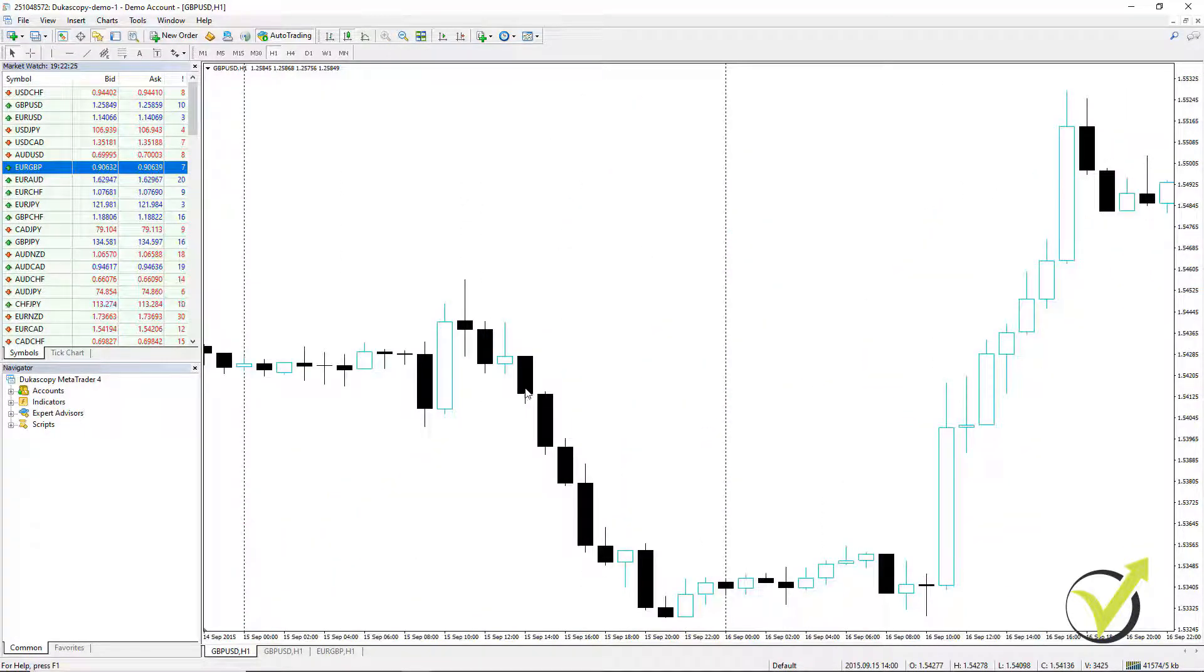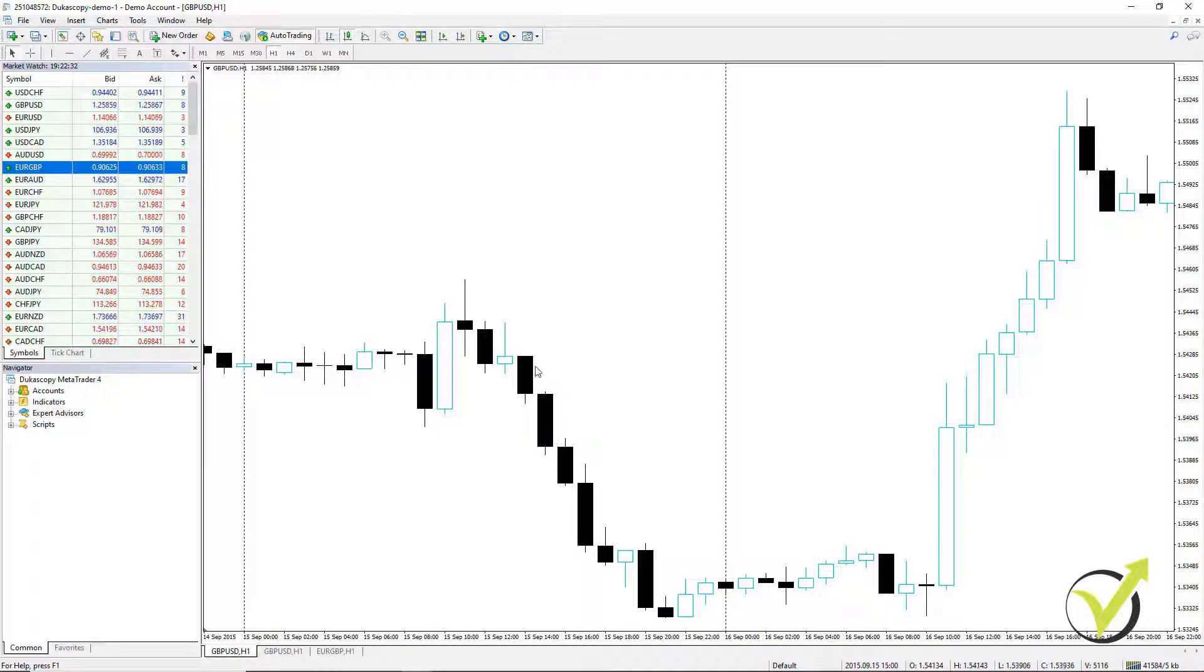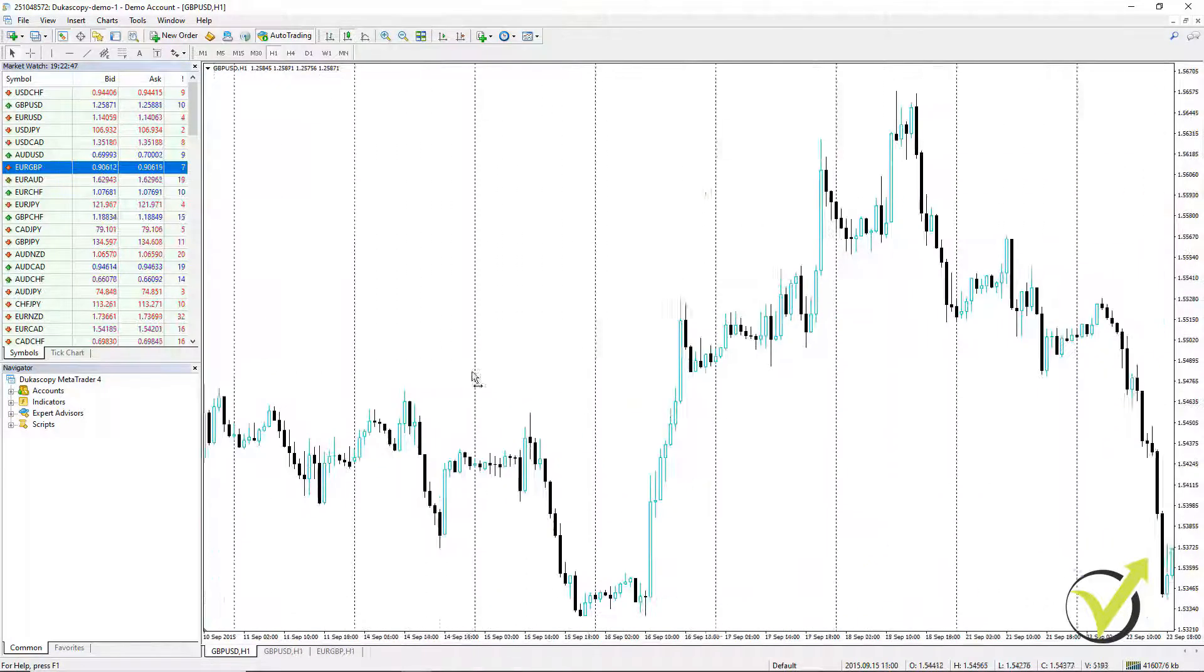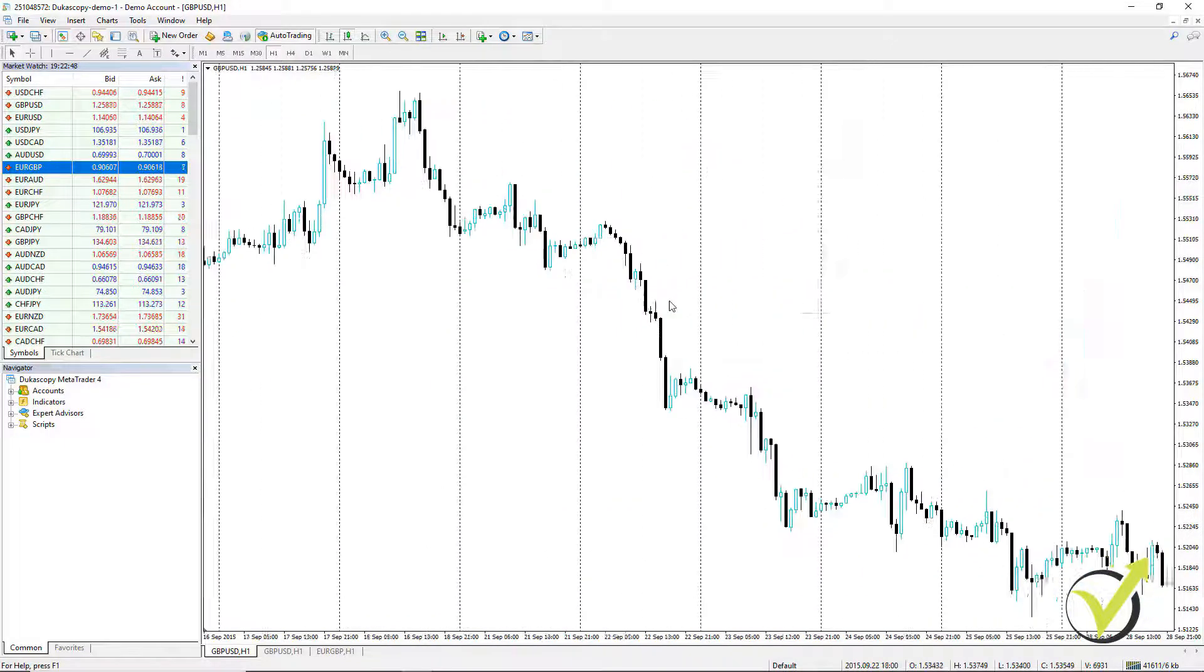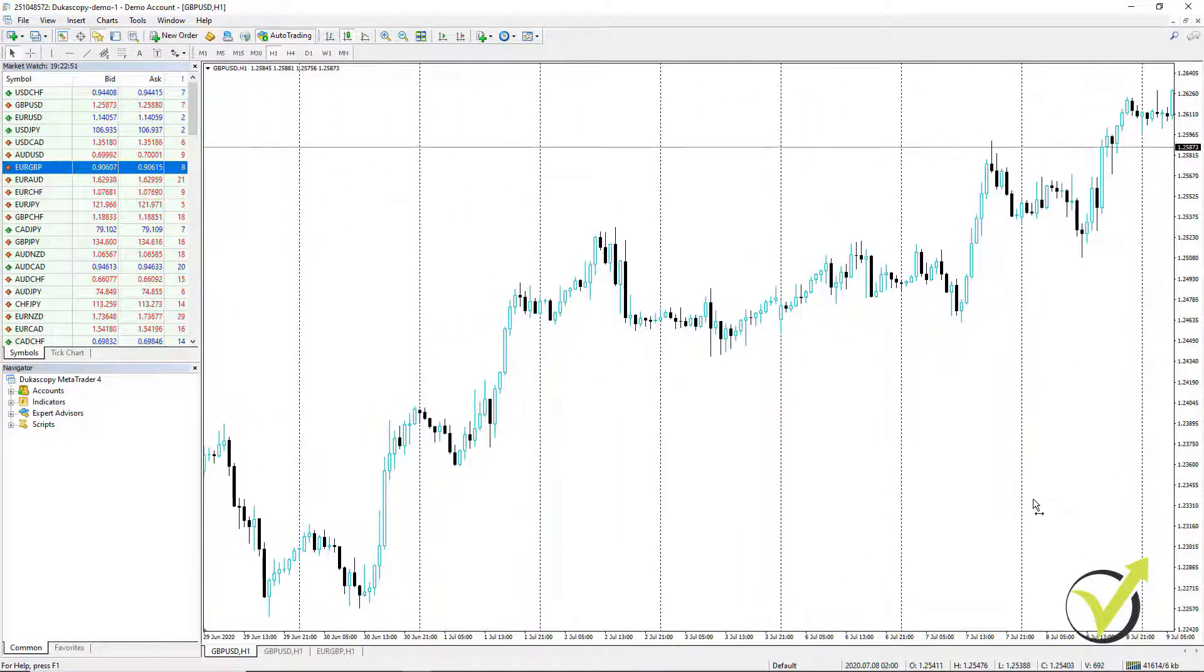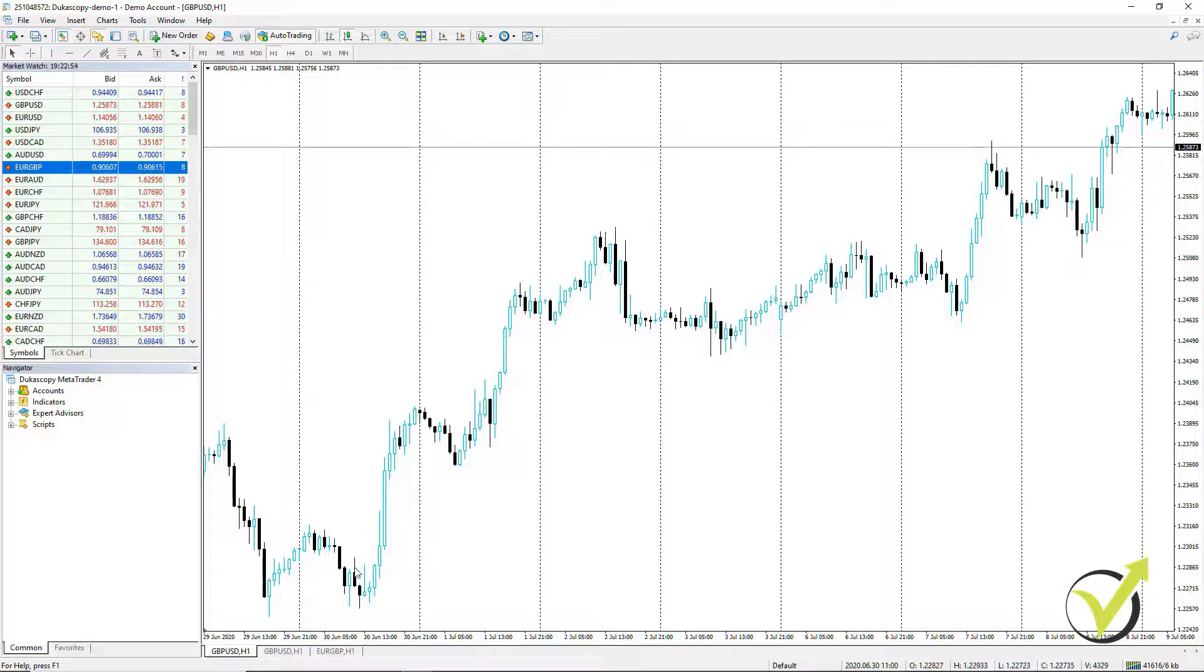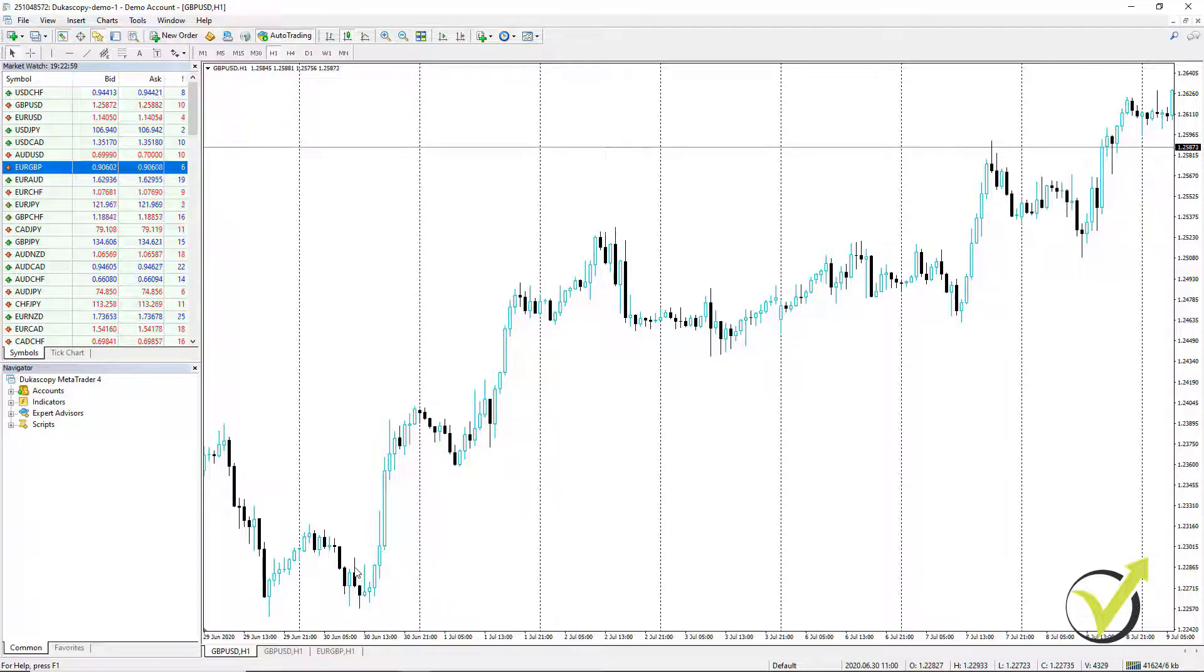When we put the mouse on the closing of any bar, we see the open, the high, the low and the close. And these 4 values form the candlesticks and the bars. All the bars that we see before the current moment, this is all historical data and this is what we use to backtest strategies and Expert Advisors, which I will show you later on.